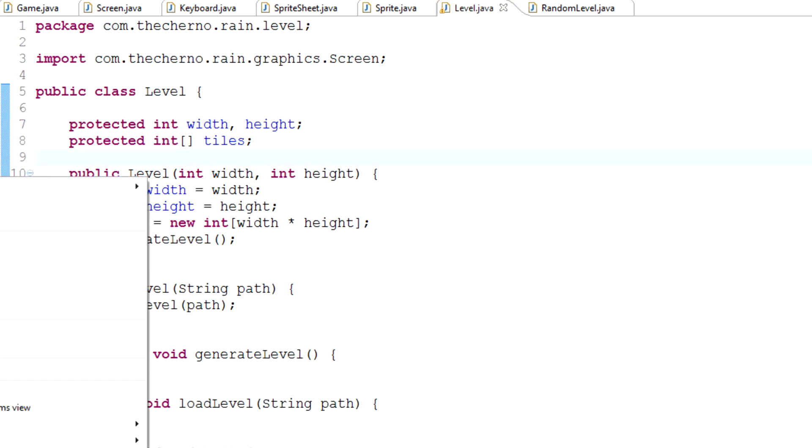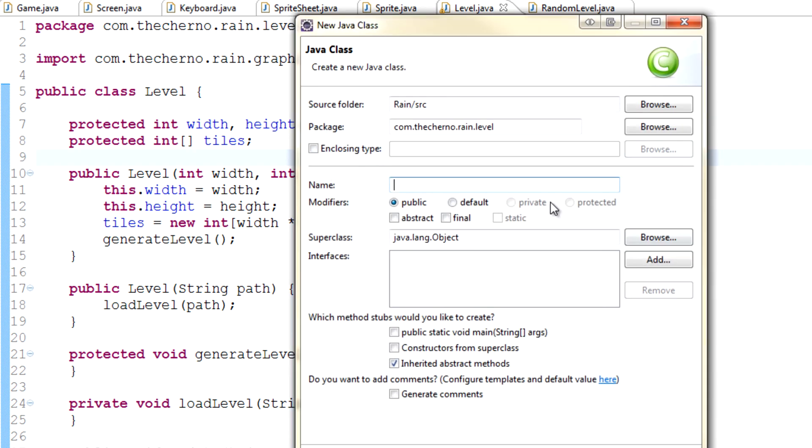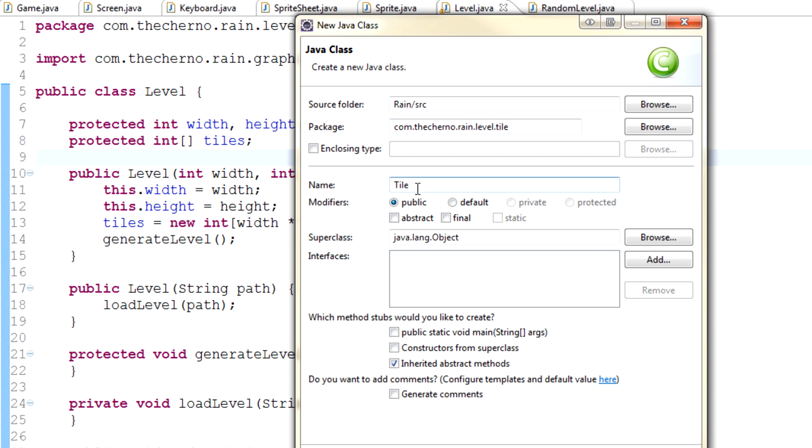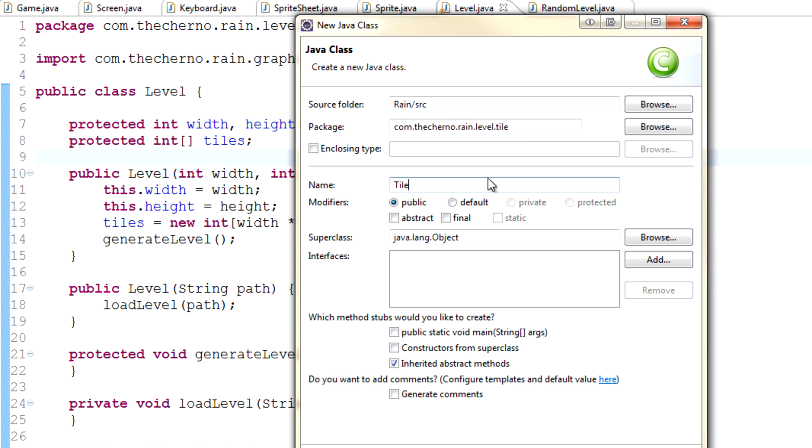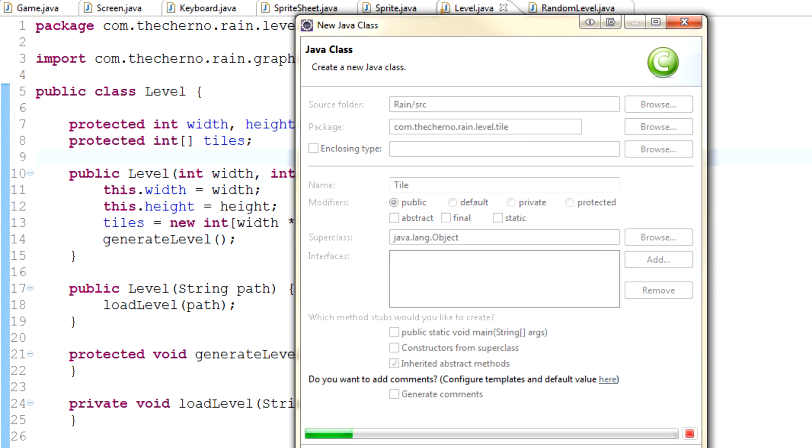Right over here in the level class, let's just right click on it, hit new and class, and we're just going to type tile. Here in the package we'll change it to level.tile, so in other words we're creating a folder in level called tile because there's going to be all different types of tiles like grass tiles, stone, water, ice, trees, whatever. There's all different types of tiles so I sort of want to group them in a folder just to organize my game a bit more. Let's hit finish. So public class tile.